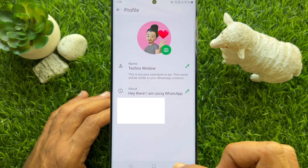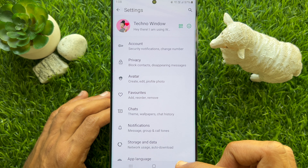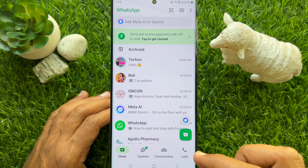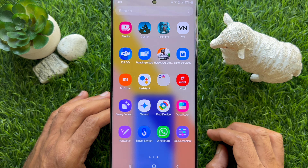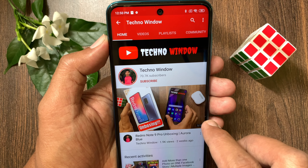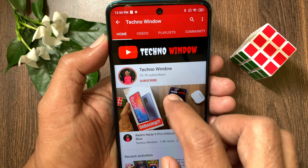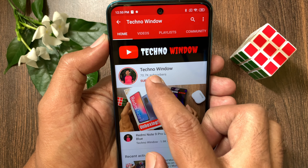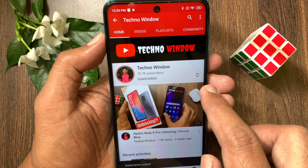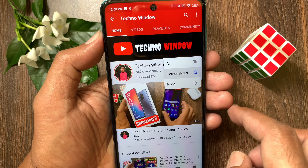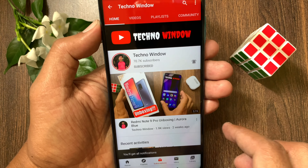So these are the steps to create an avatar profile photo on WhatsApp. Hope this video helped you. Please subscribe to my channel by tapping the subscribe button. Also tap the bell icon to receive notifications about all new videos.